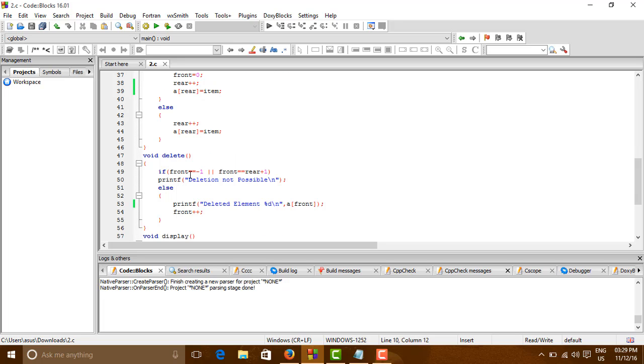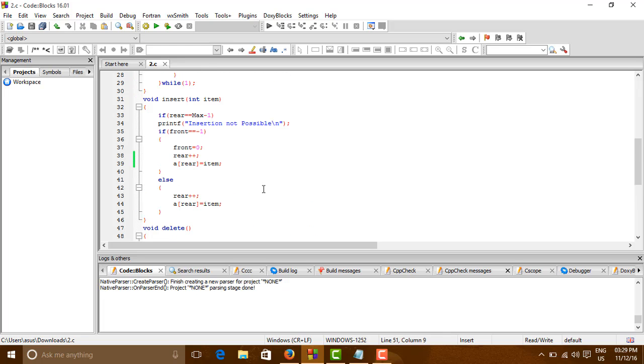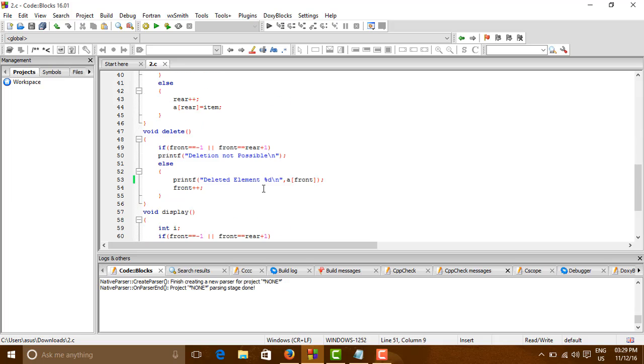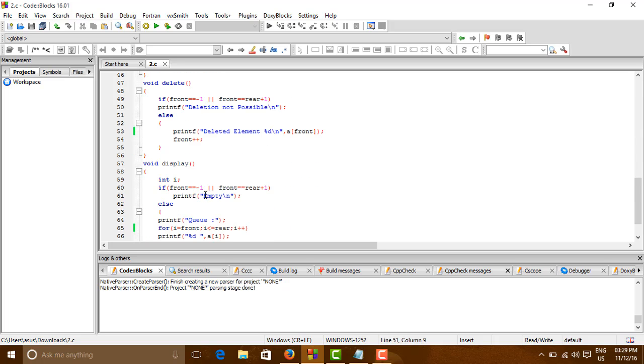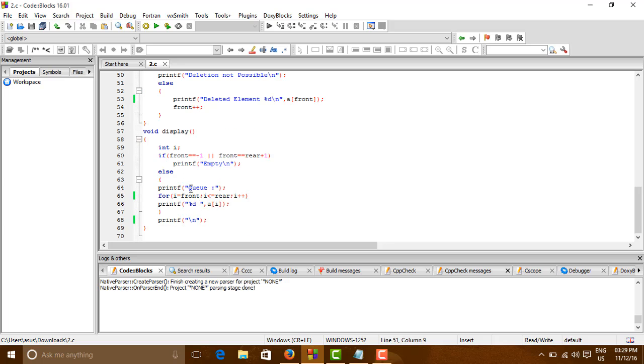And now for delete, if the list is empty or the list has been made empty, we can see the deletion is not possible. And the display function as usual, for empty list it will show empty and for other it will show Queue.